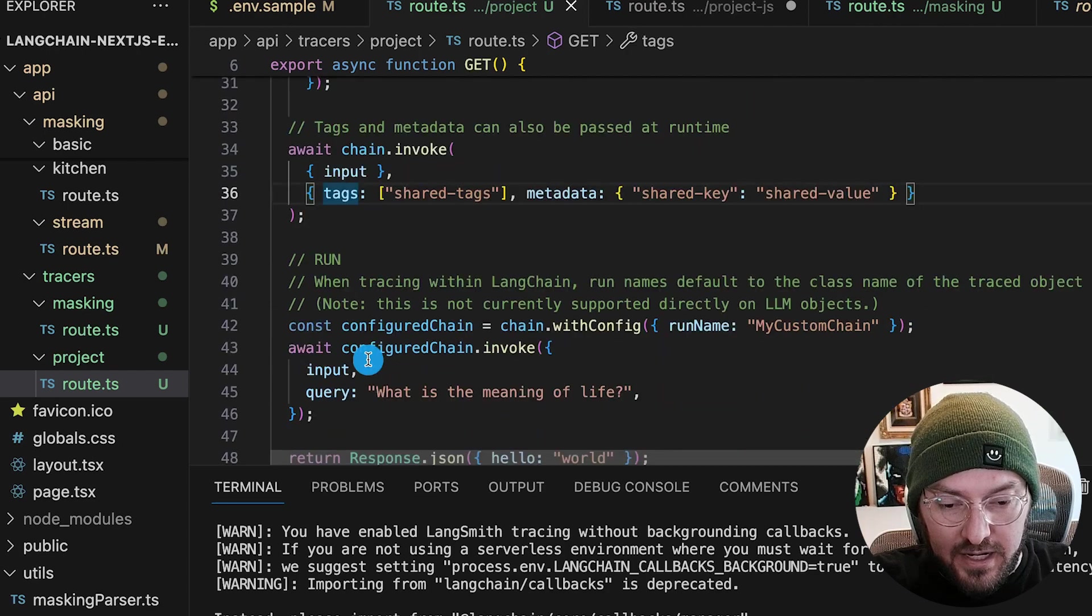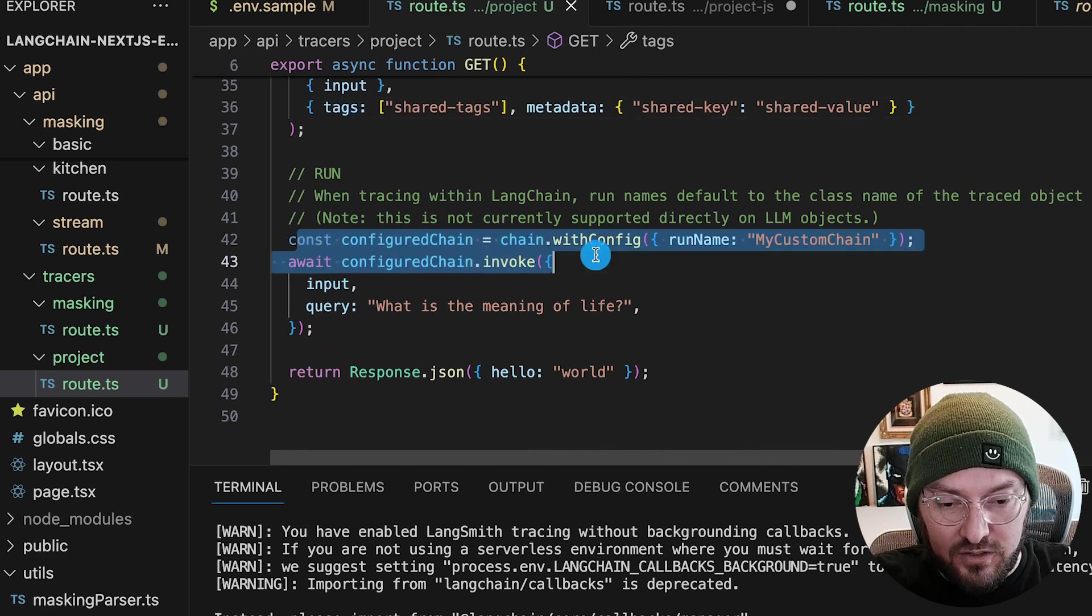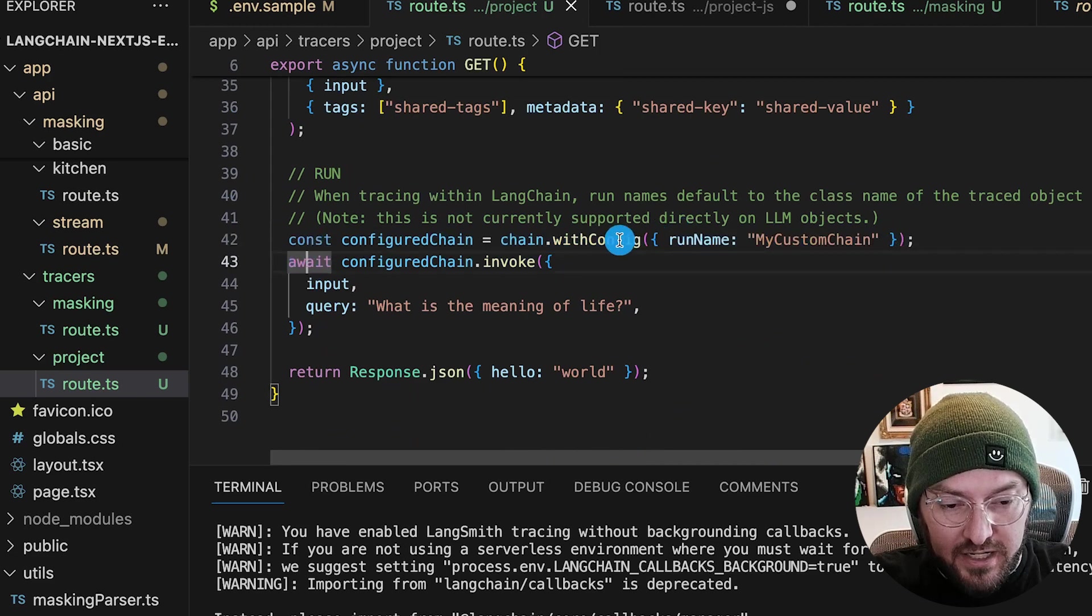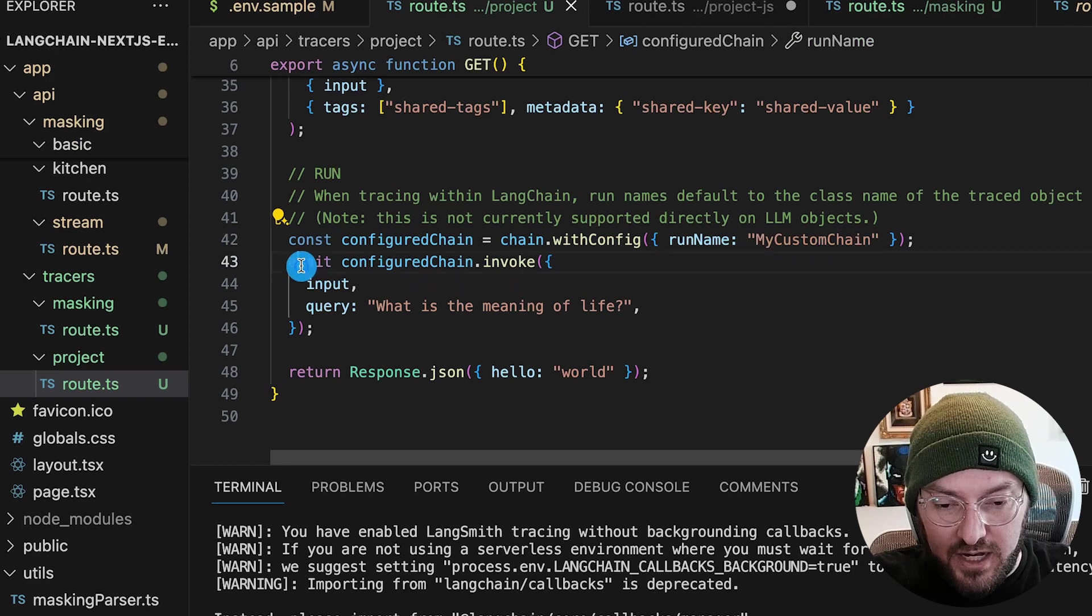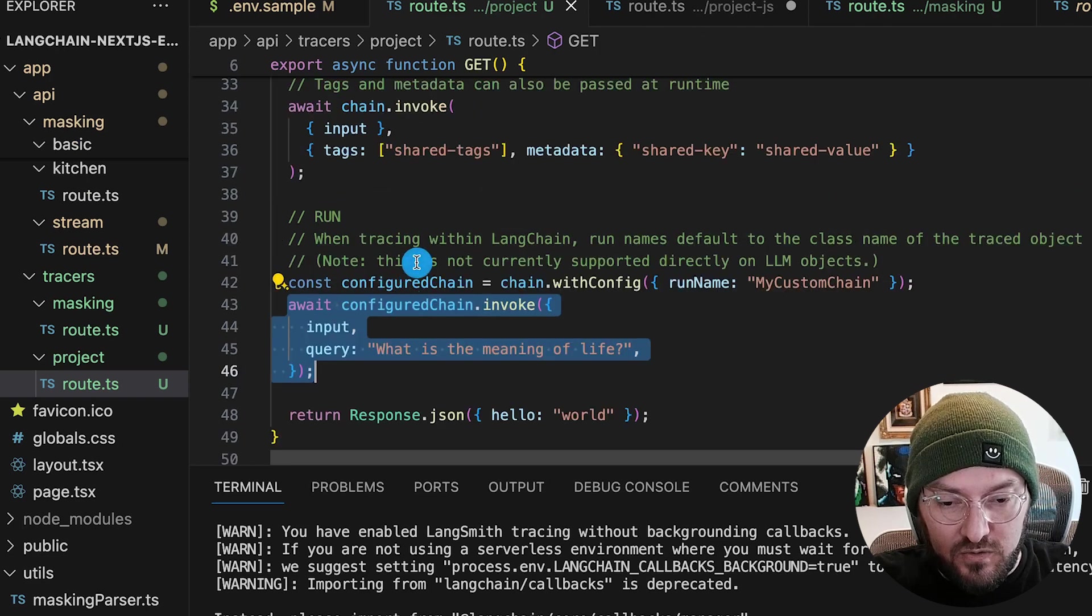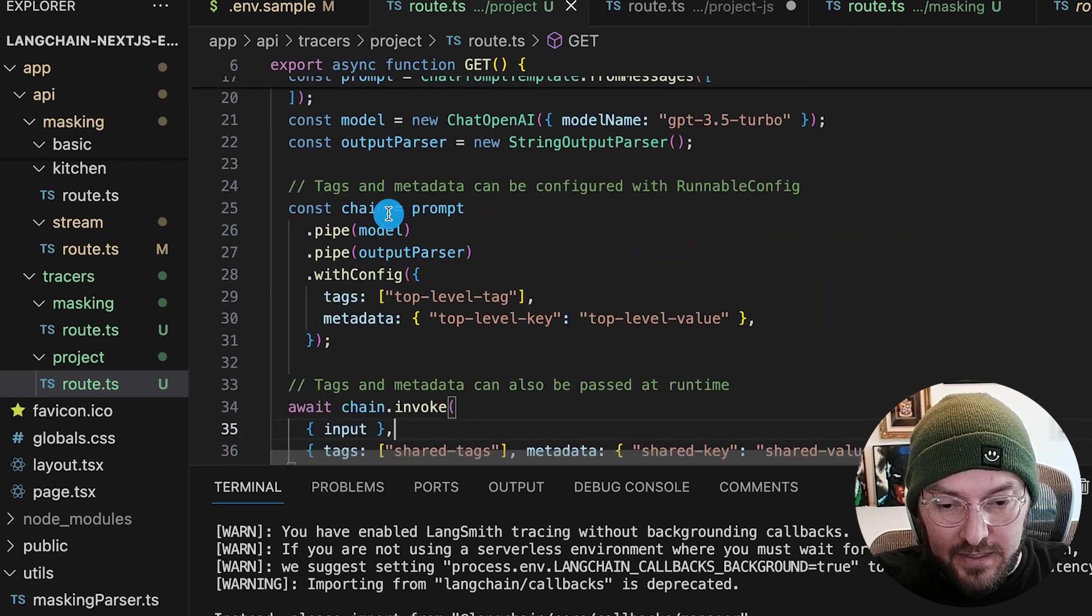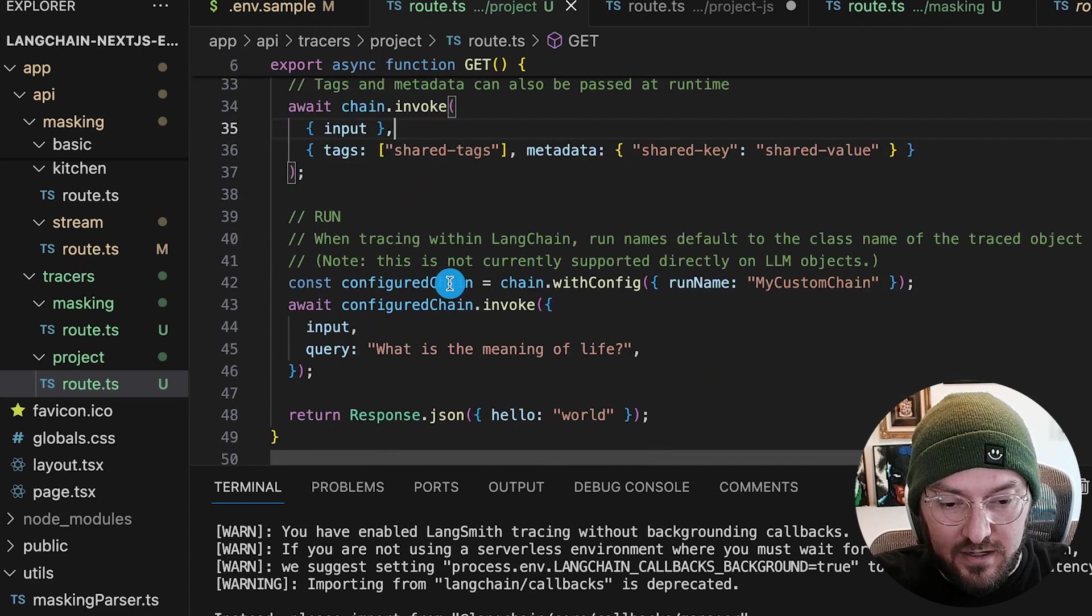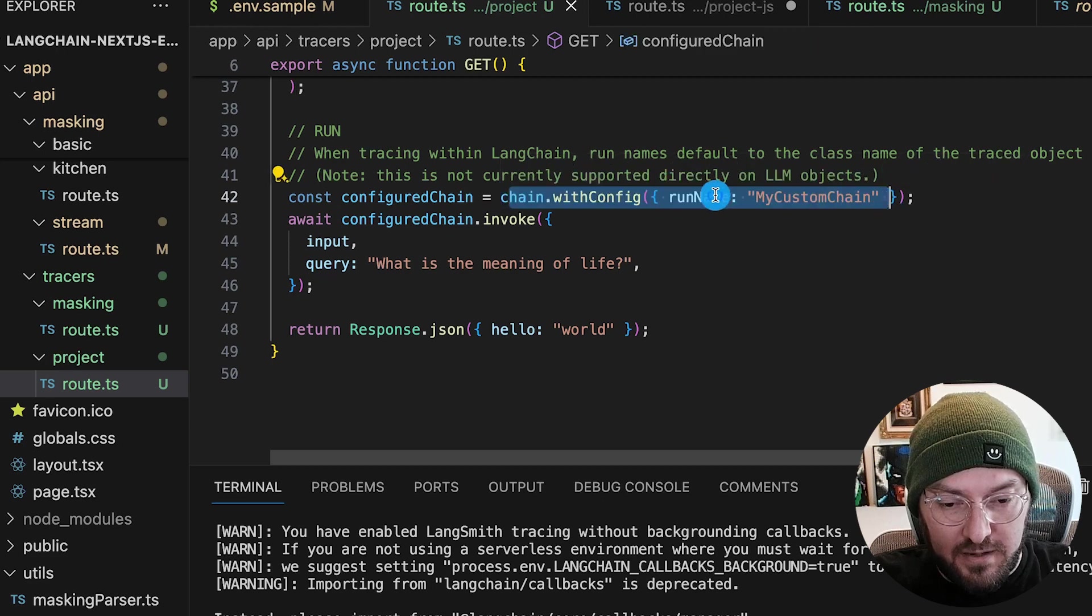And then lastly, we're going to actually do a custom config and see how we can have this run name of my custom chain. And again, we're going to have another invoke. So these are two separate invokes. We're doing the meta tags and pipeline, the top level tags here, and then shared tags here. And then lastly, we're going to be doing a custom runtime name here.